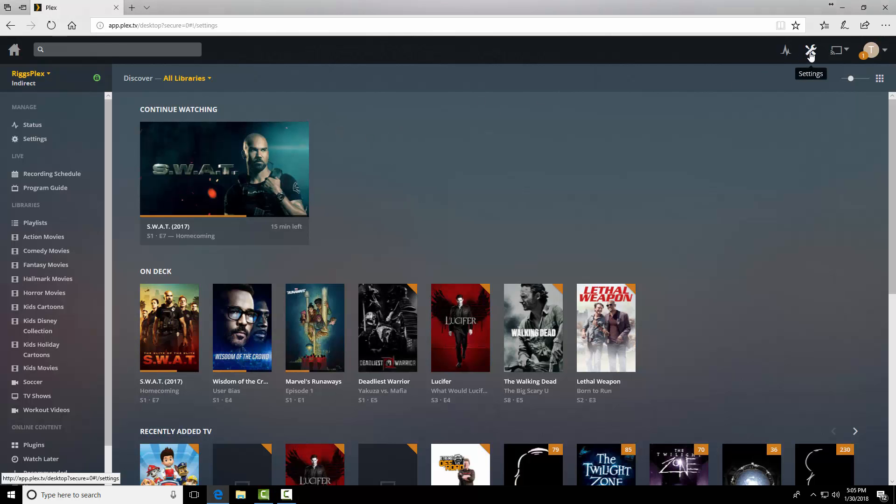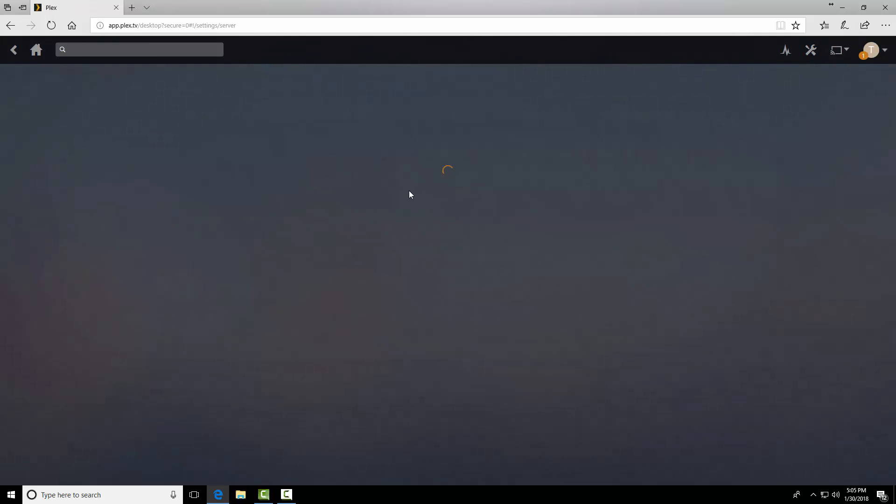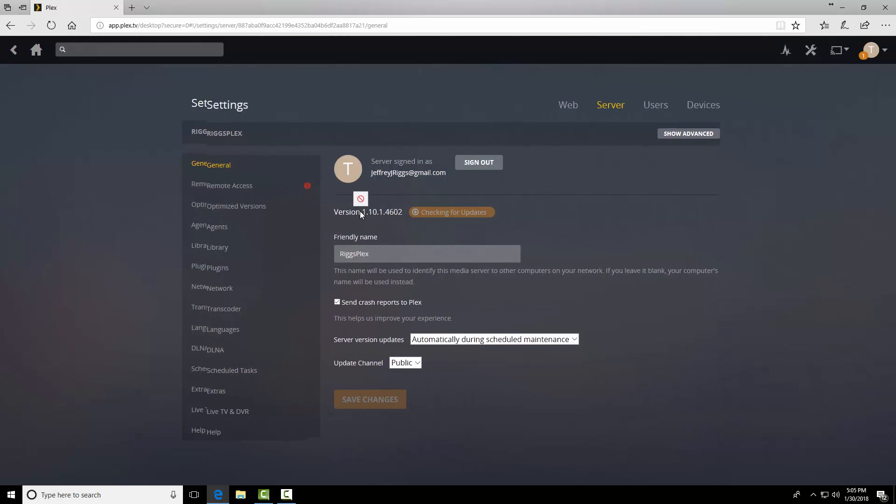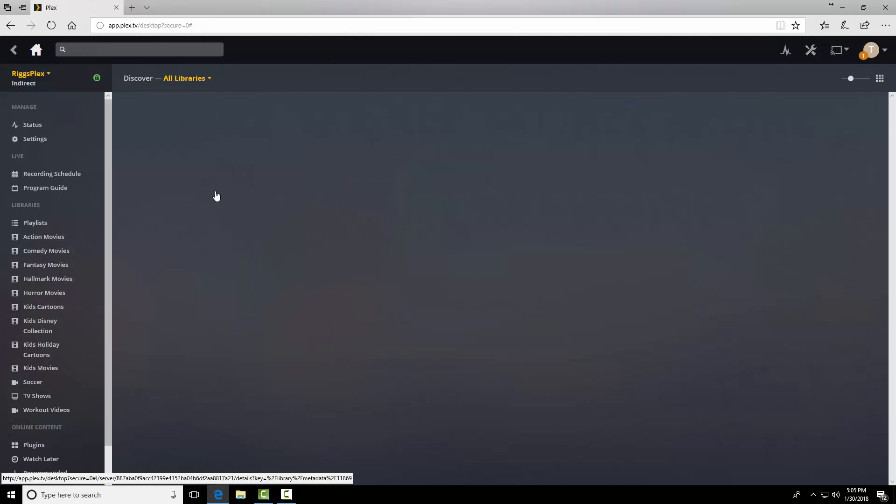So the first thing we're going to do, we'll go in settings. I'm sitting on version 1.10.1.4602 and with that, we'll go back home.